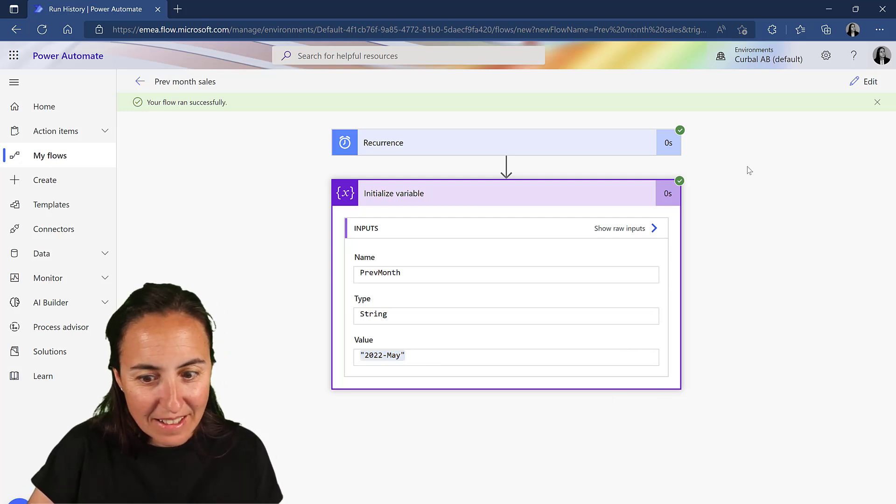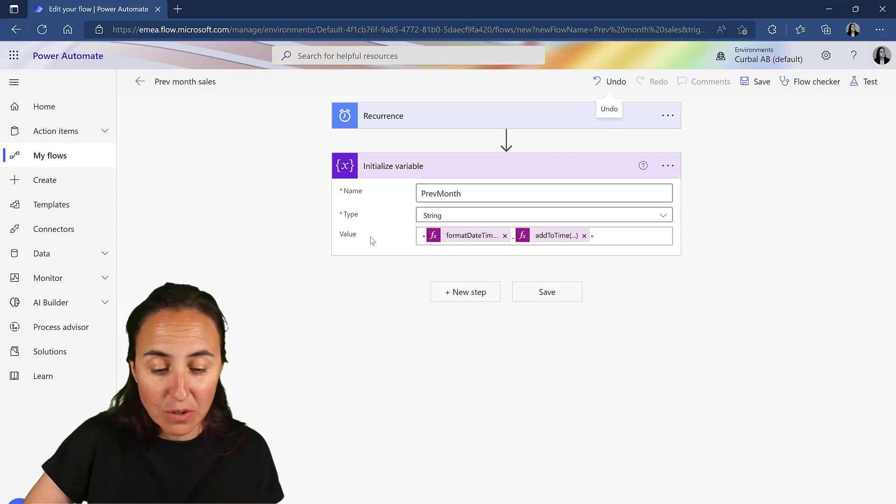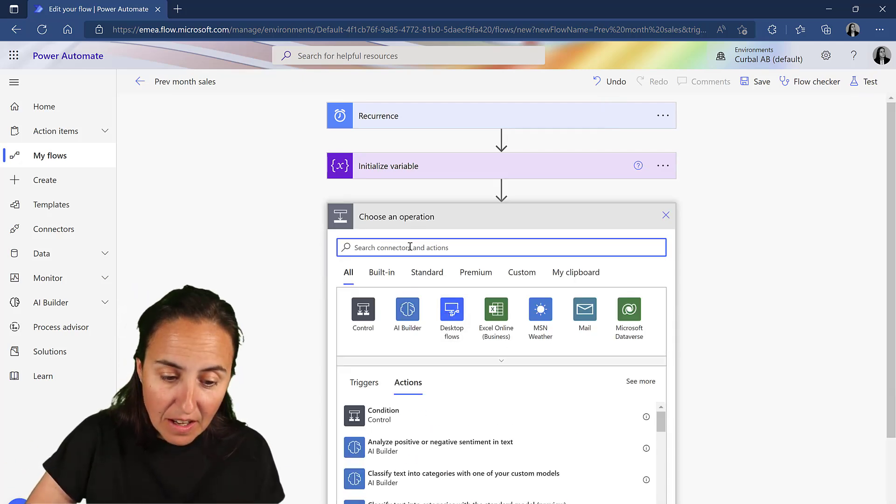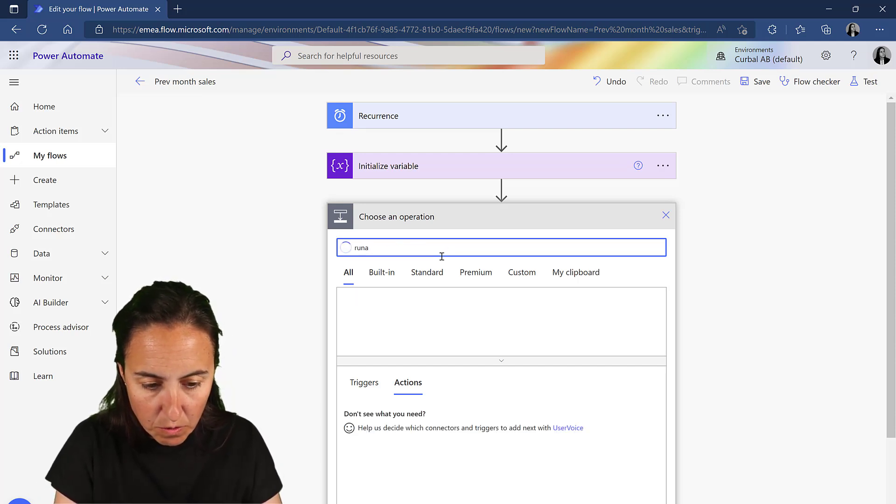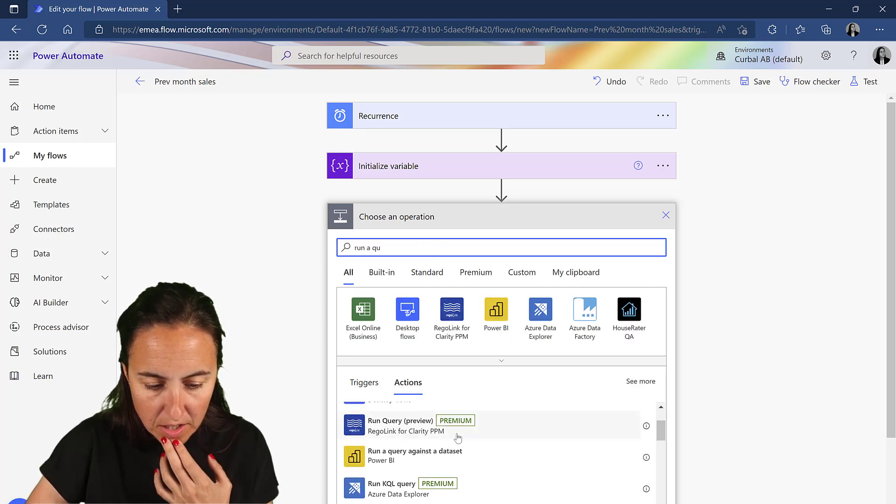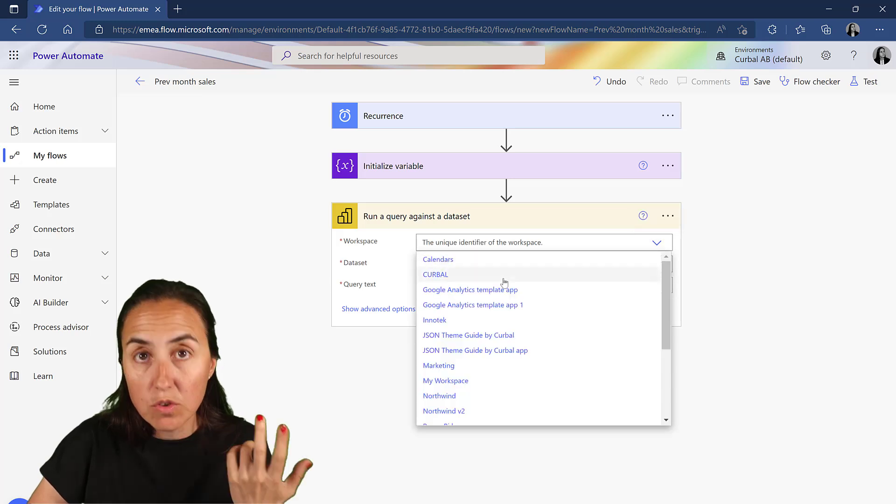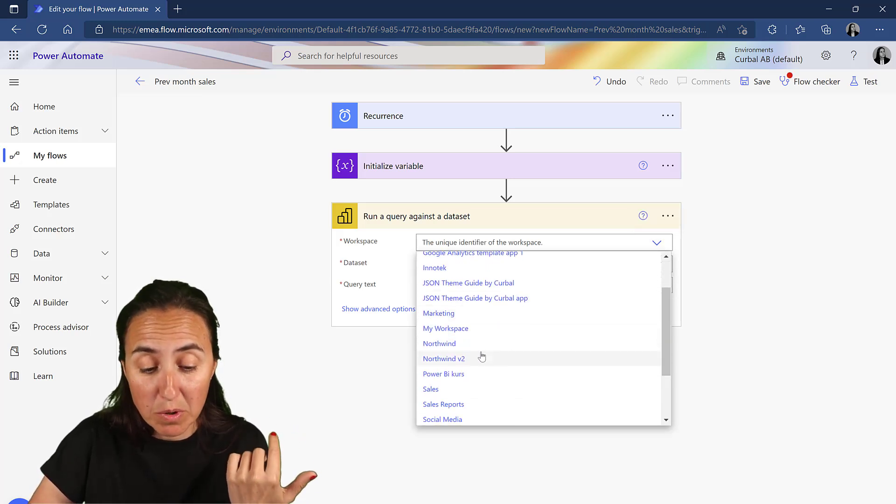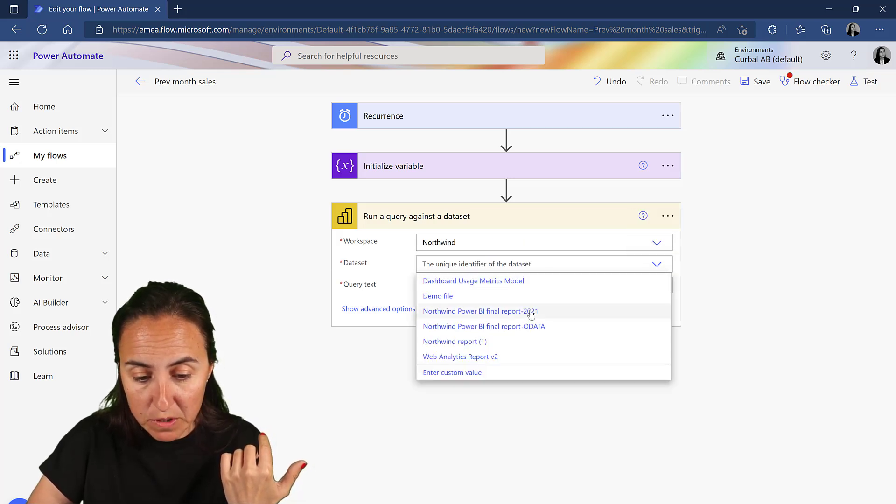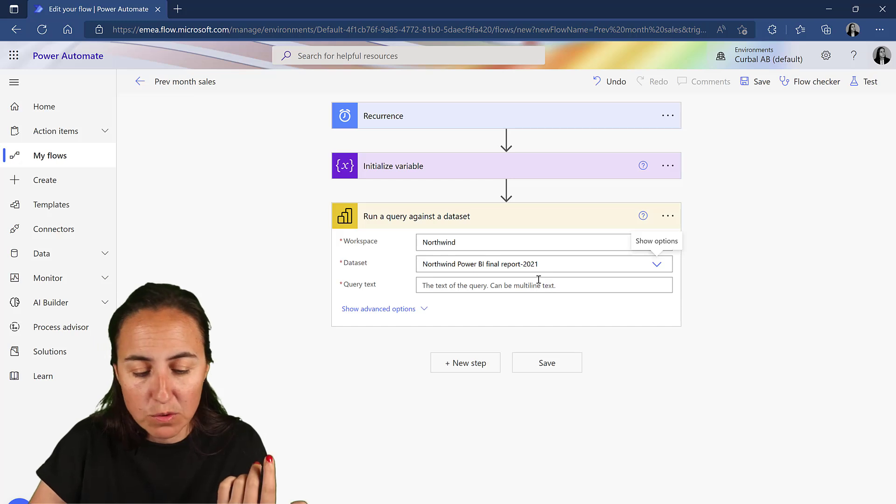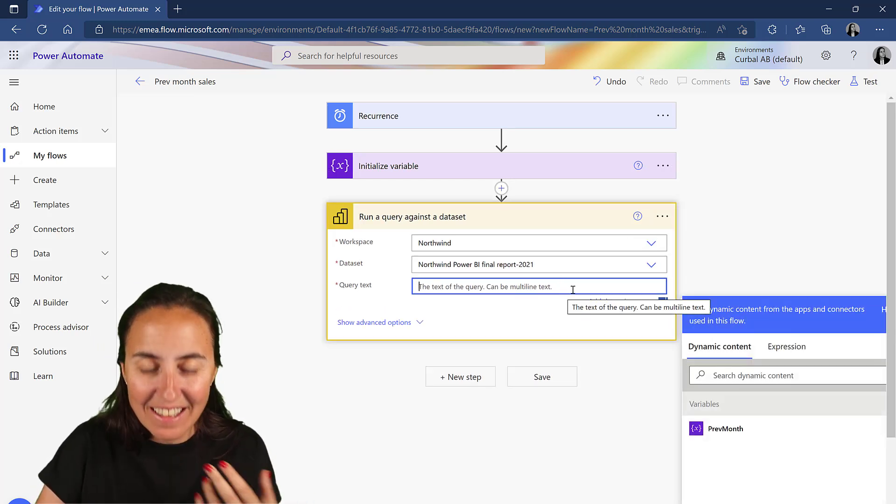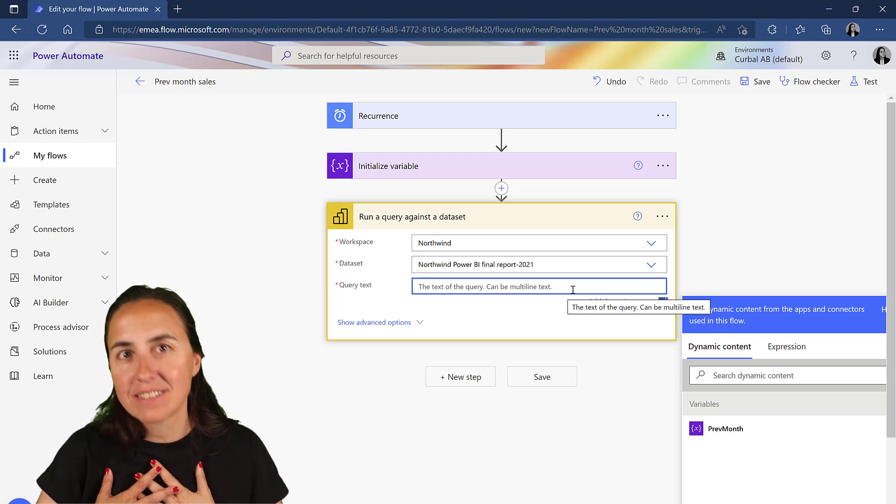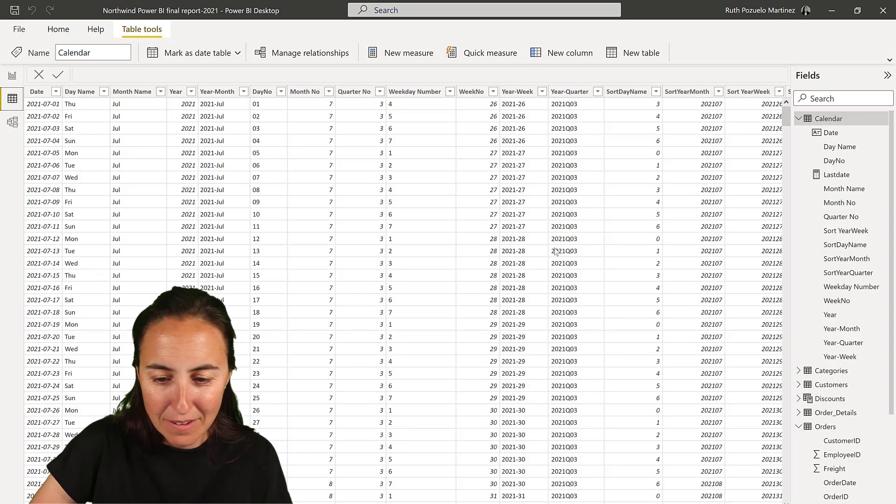Okay. Now, the next step is to create our DAX query. So we're going to go next step and then we're going to run a query against the dataset. You need to publish the Power BI report, obviously to Power BI service. So this is my 2020, it's actually 2022, I'm going to change the name. And then here on the DAX, I find it easier to actually create the DAX in Power BI. So let's go there and do it.